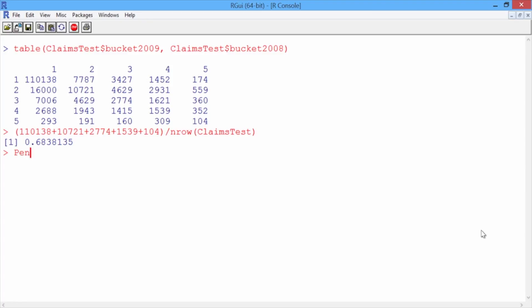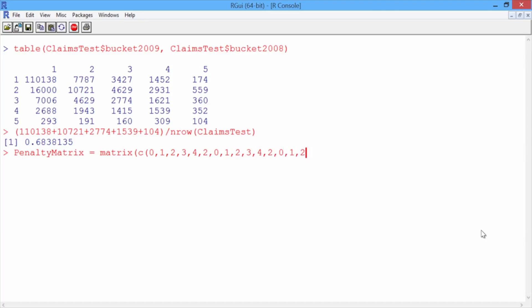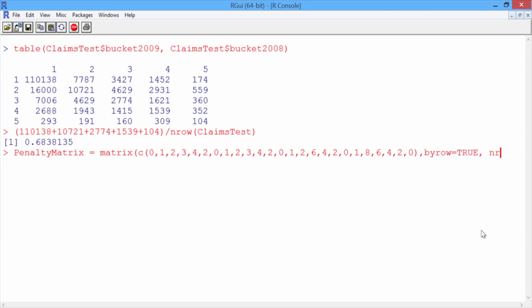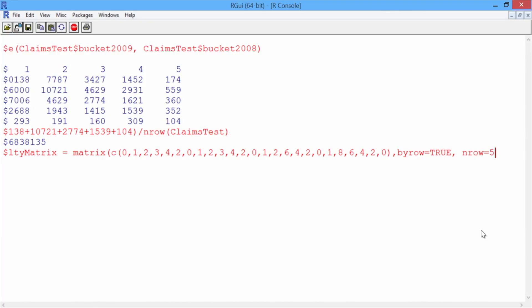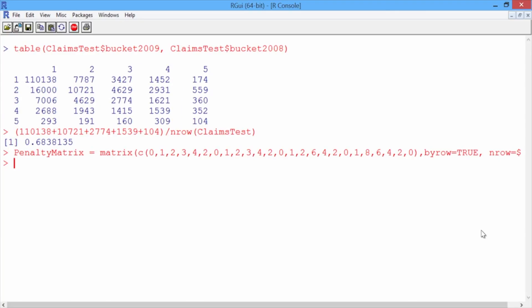So we'll call it penalty matrix, which will be equal to a matrix object in R. And then we need to give the numbers that should fill up the matrix. 0, 1, 2, 3, 4, that'll be the first row. And then 2, 0, 1, 2, 3, that'll be the second row. 4, 2, 0, 1, 2 for the third row. 6, 4, 2, 0, 1 for the fourth row. And then after the parentheses, type a comma and then byrow equals TRUE, and then add nrow equals 5.